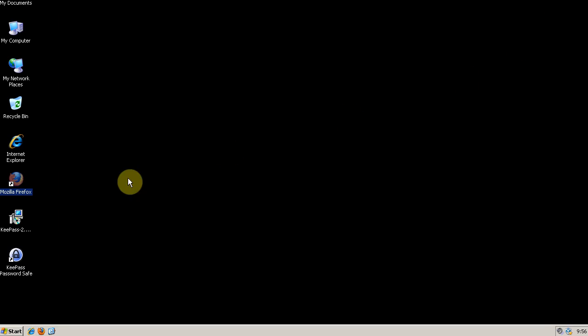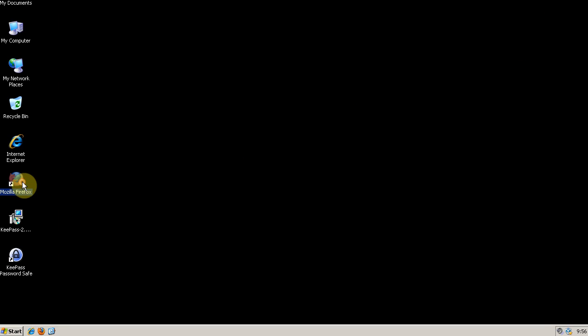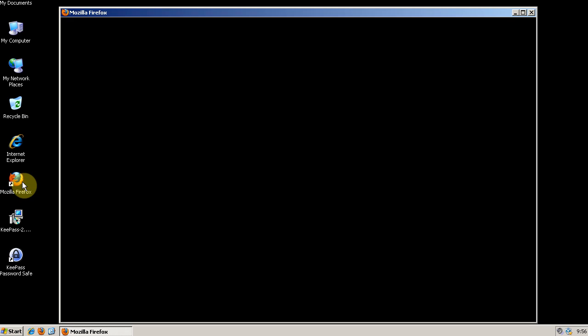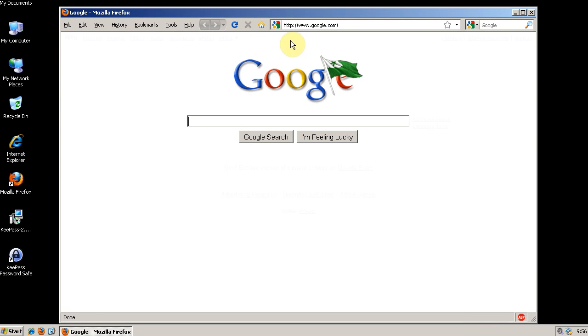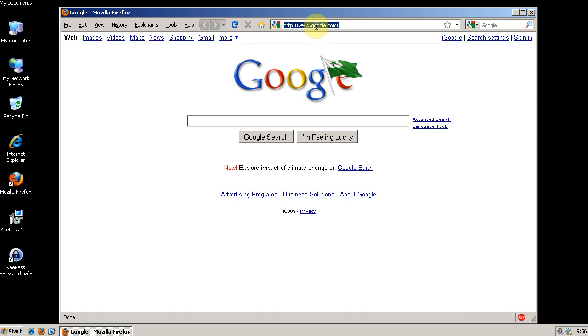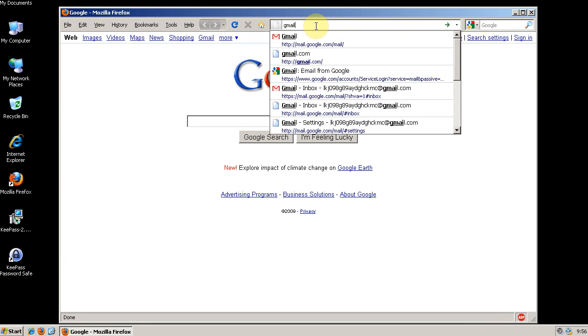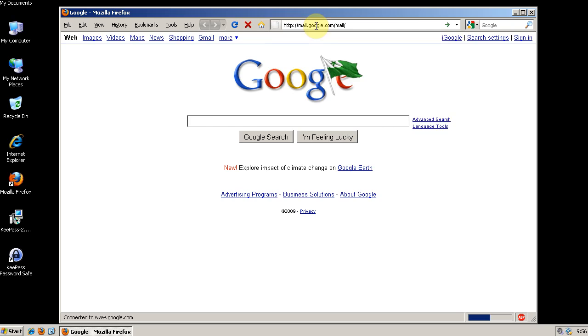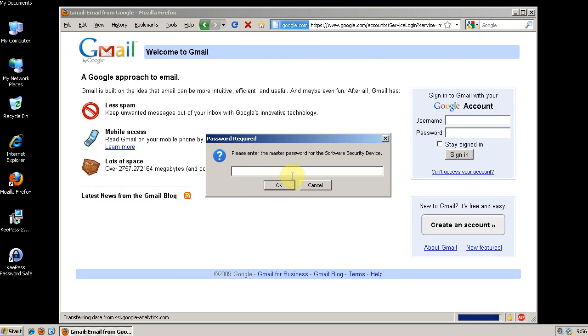But once I close all of my Firefox windows, when I go back to Gmail it's going to require me to enter my Master Password again